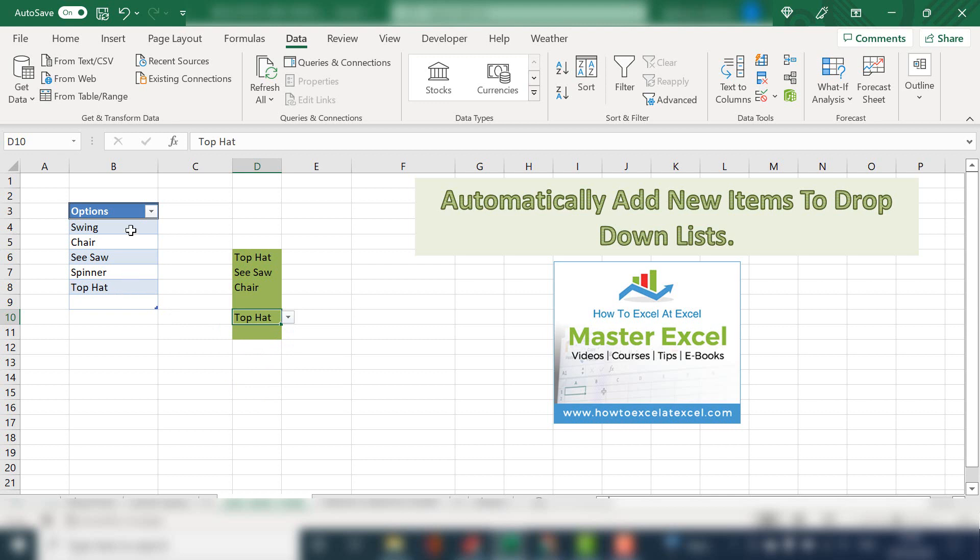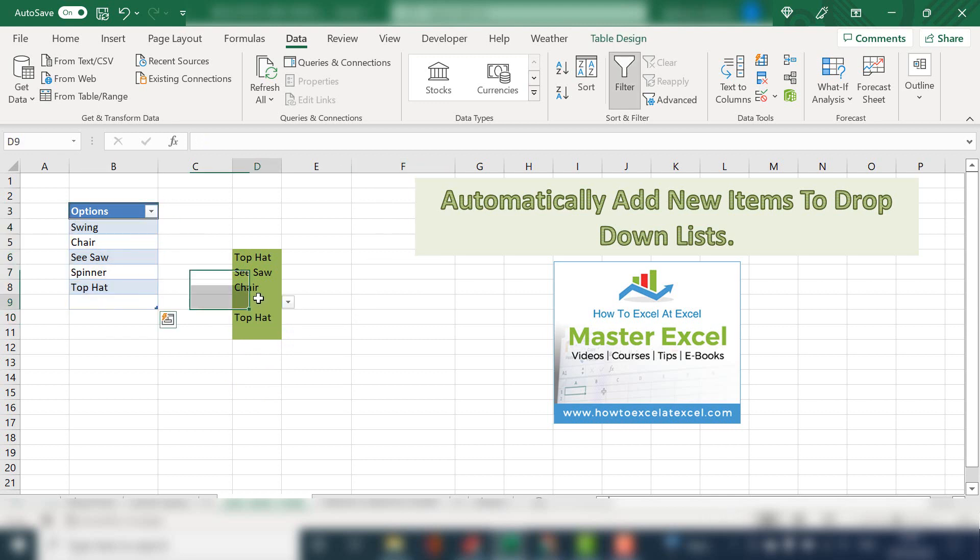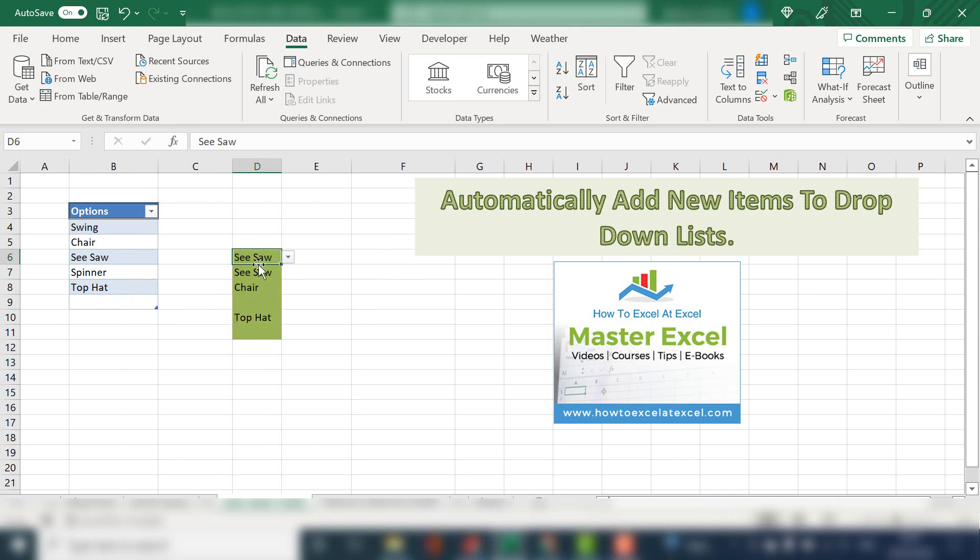So by using the data table with a named range, the data validation list now becomes dynamic. You don't have to manually add any new items to data validation lists. That was a quick tip today.